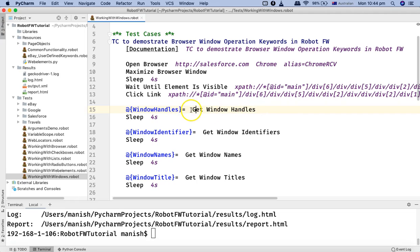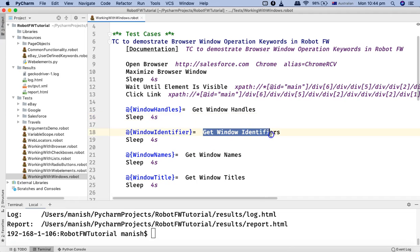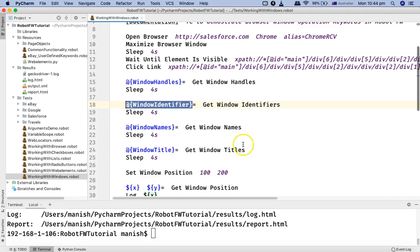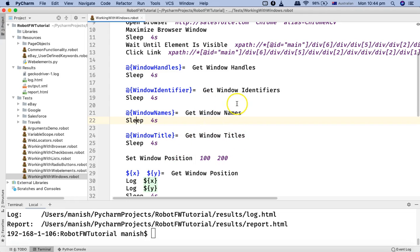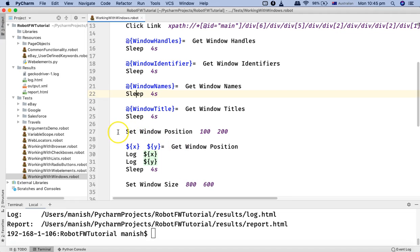Then I'm using Get Window Handle, which gets all the handles for the open windows and stores them in a list. I've used Sleep to show that it actually waits so you can see the operations being performed. Get Window Identifier returns the list of open window identifiers and stores it in a list variable. Get Window Names and Get Window Titles are similar — I've specified list variables to store the names and titles of the open windows.